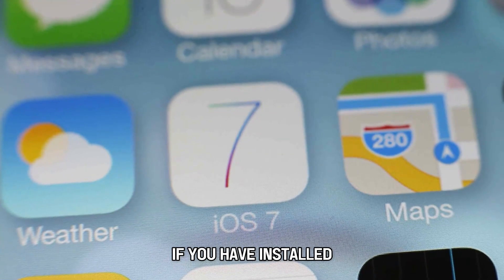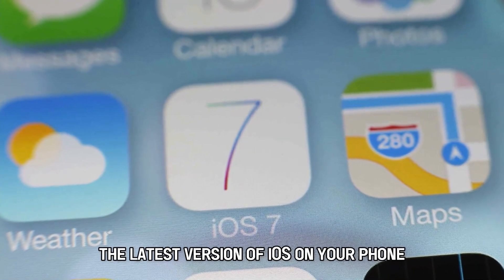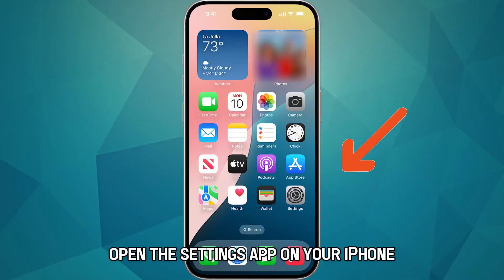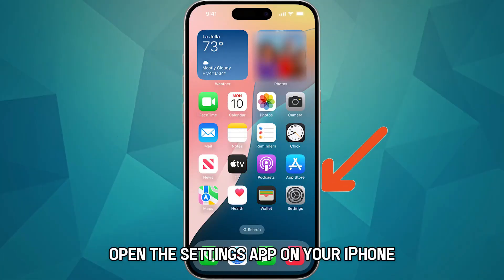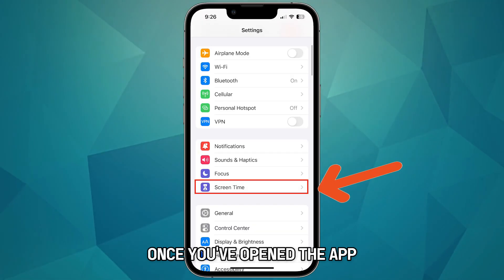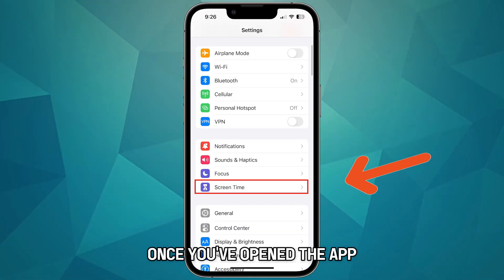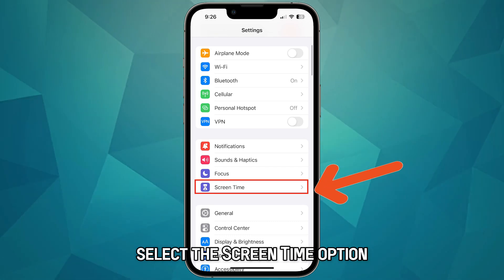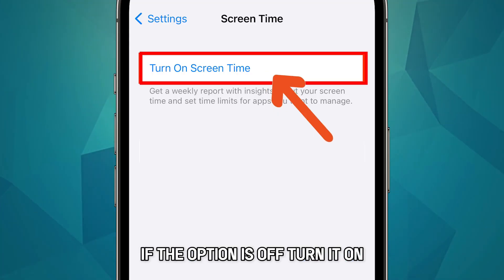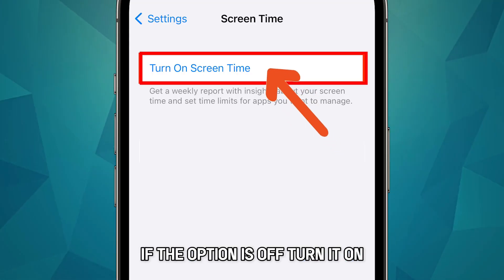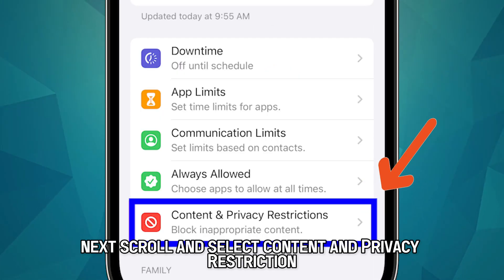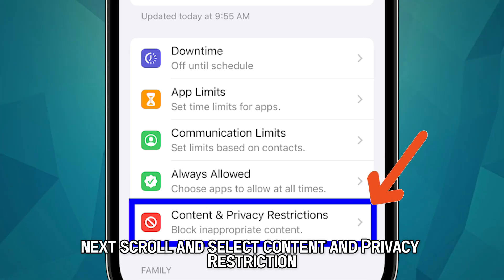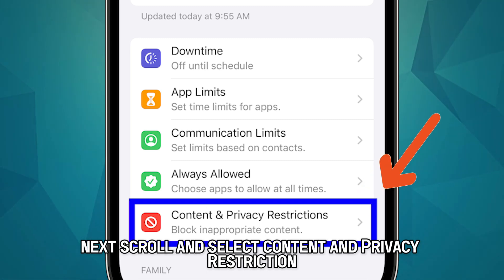If you have installed the latest version of iOS on your phone, open the Settings app on your iPhone. Once you've opened the app, select the Screen Time option. If the option is off, turn it on. Next, scroll and select Content and Privacy Restriction.